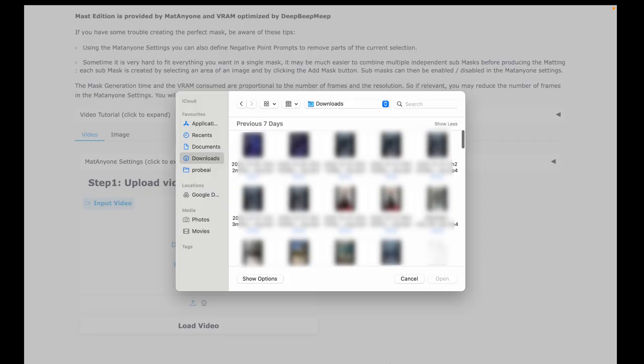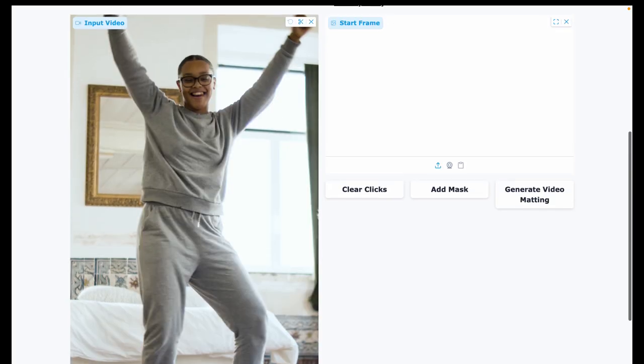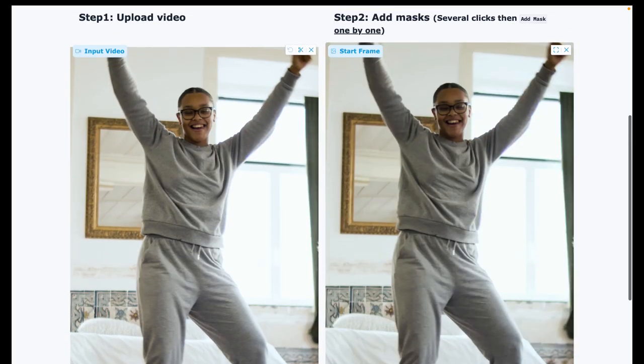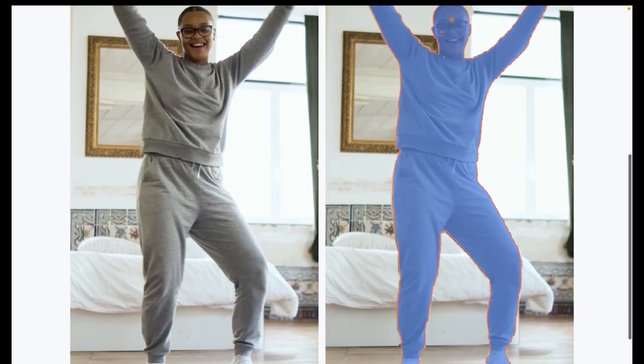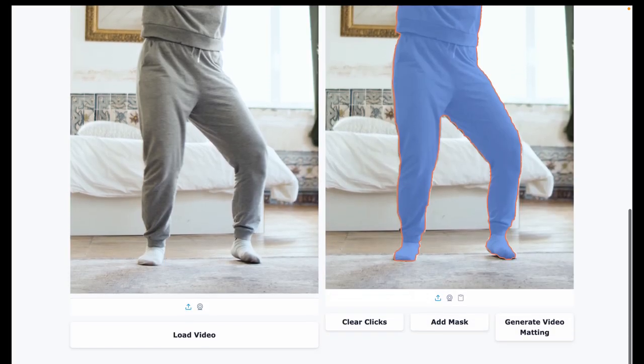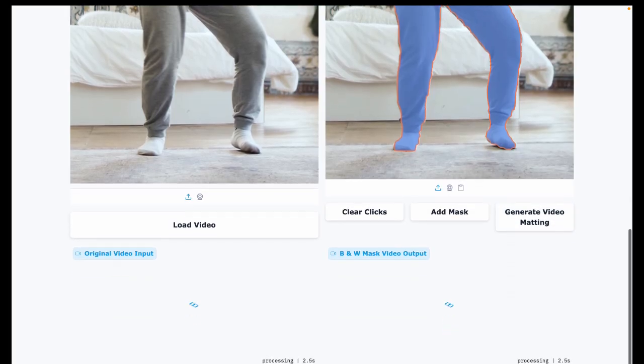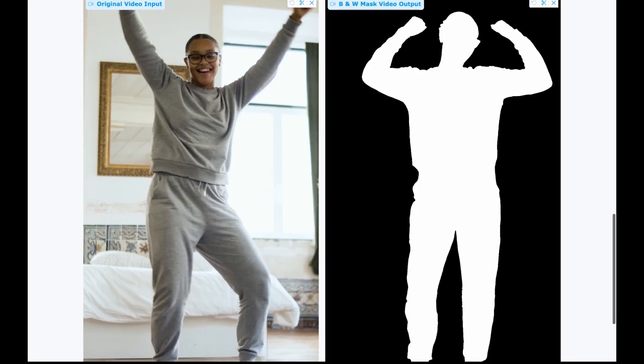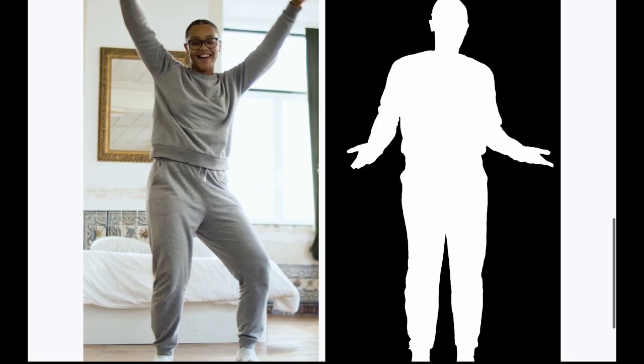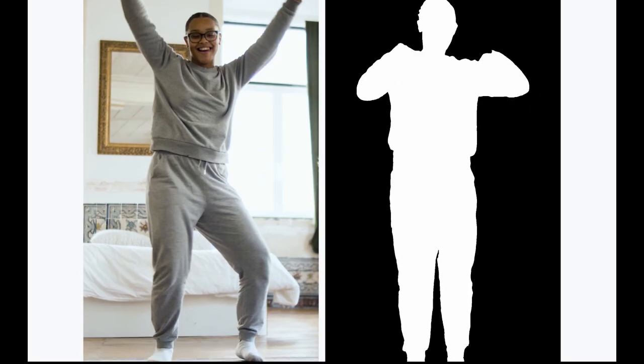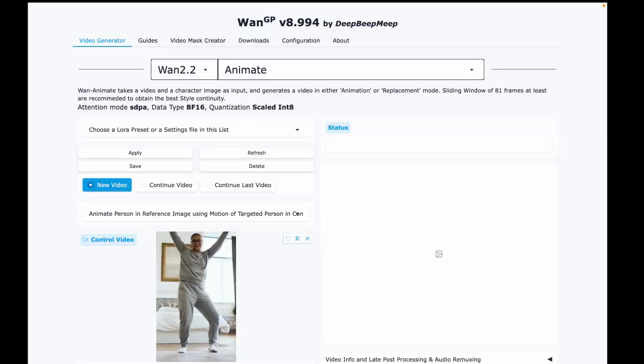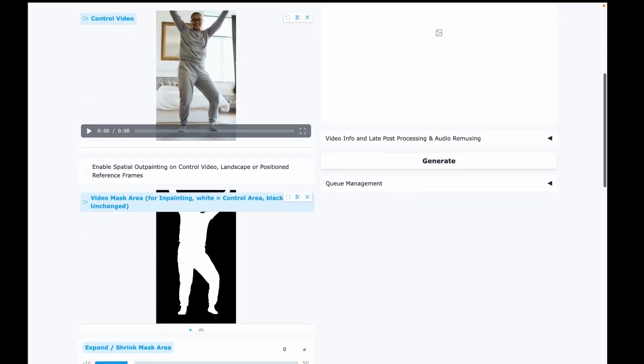Here's how you create the mask. Upload your control video. Click Load Video. Then click Add Mask. Click on a person a few times to make sure the full body is selected. Then click Generate Video Matting and wait for it to process. It can take a couple of minutes. Once it's done, you will see the video mask preview. If it looks good, click Export to Control Video Input and Video Mask Input. And you'll see they'll now appear in the video generation tab.